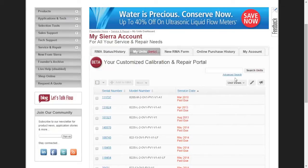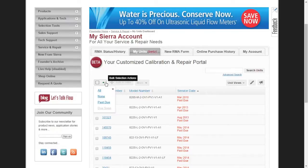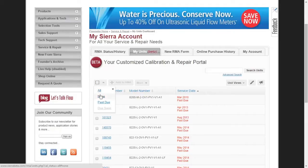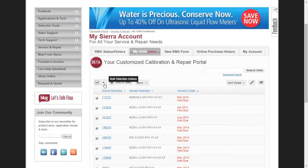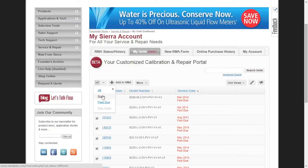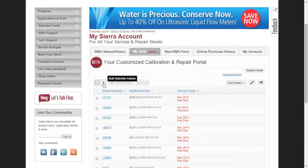Another feature available to you is Bulk Selection Actions for RMA submission. By clicking the Square button on the upper left, you can select or deselect all units, select past due units, or select units due soon. This comes in handy when you need to select more than one unit for RMA.